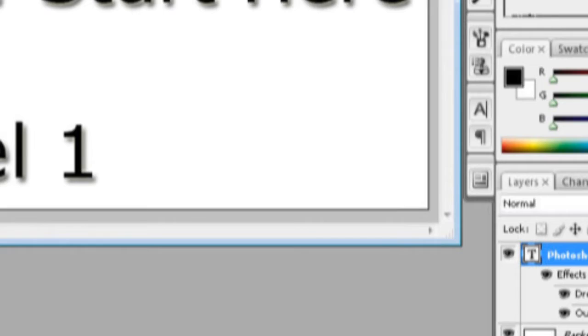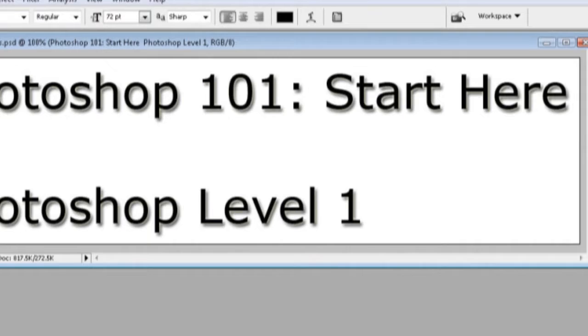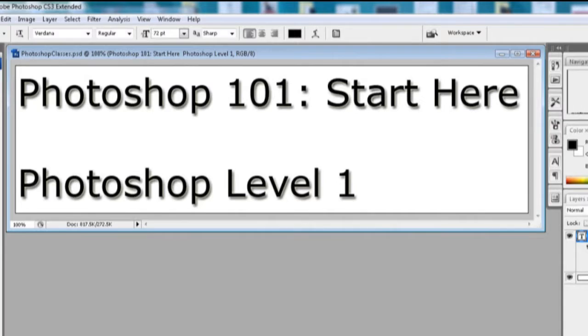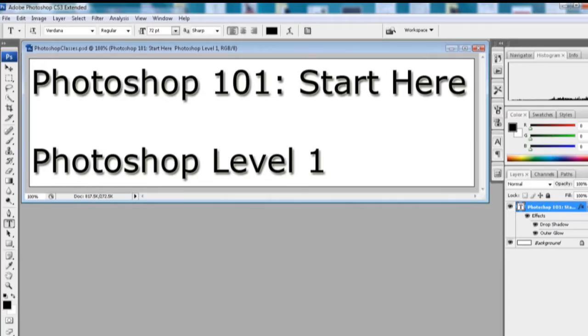Photoshop is the leading photo editing software program on the market today. Tech Training offers two Photoshop courses to help you get started in our Photoshop offerings. Photoshop 101 Start Here is for people interested in a quick half-day introduction and overview of the program. Photoshop Level 1 is a full-day course that explores the program in greater depth.